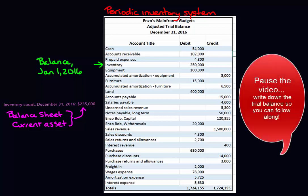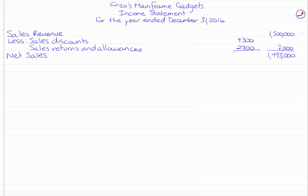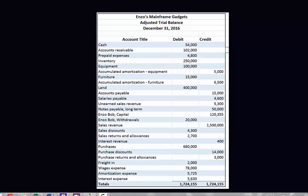You may want to take a minute and write down these balances or take a picture so you can refer back while I'm going through the income statement. The net sales calculation is exactly the same as it was before: sales revenue minus sales discount and minus sales returns and allowances gives you net sales. Now we're going to go into the cost of goods sold section. Notice that there is no cost of goods sold account on our trial balance — we have to calculate it.